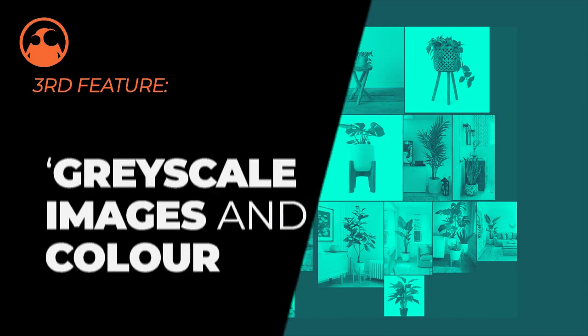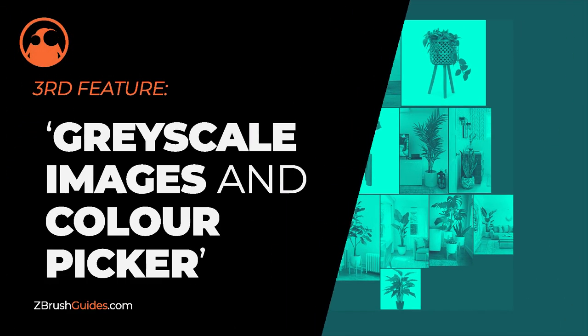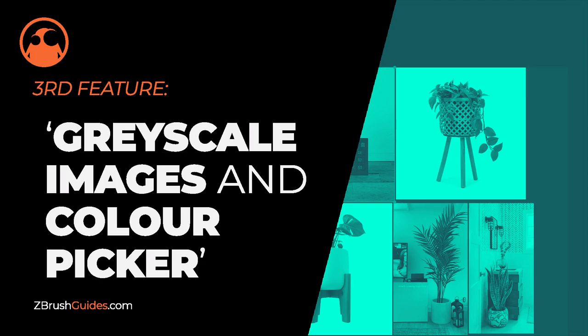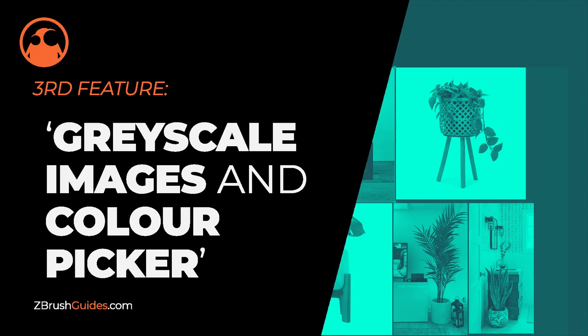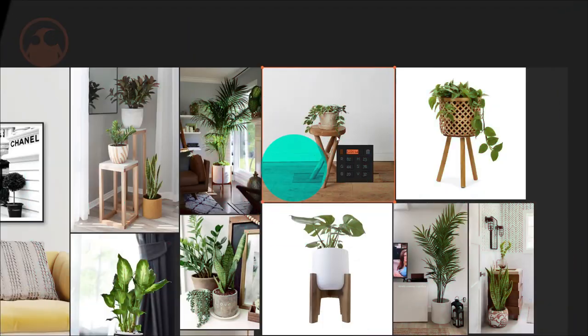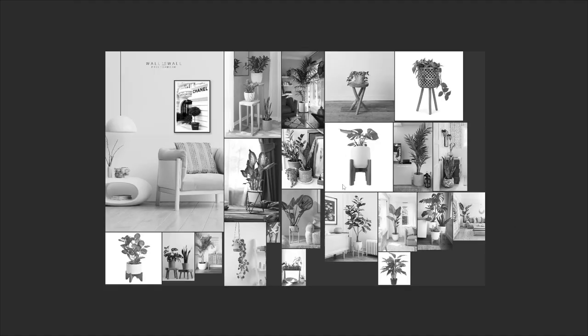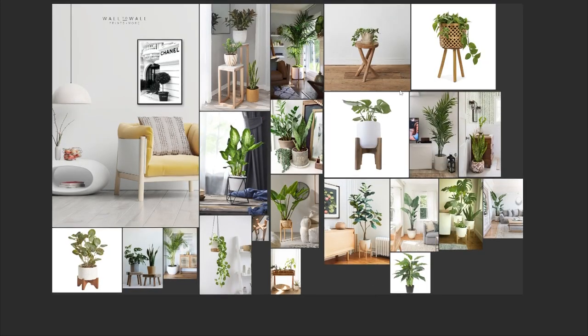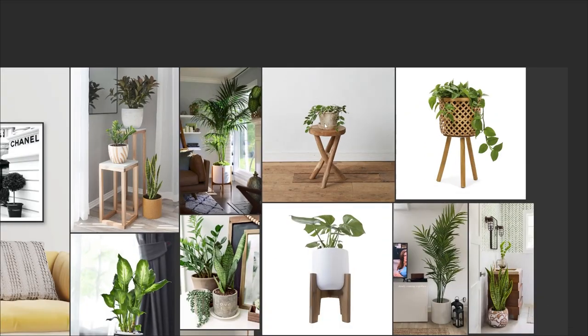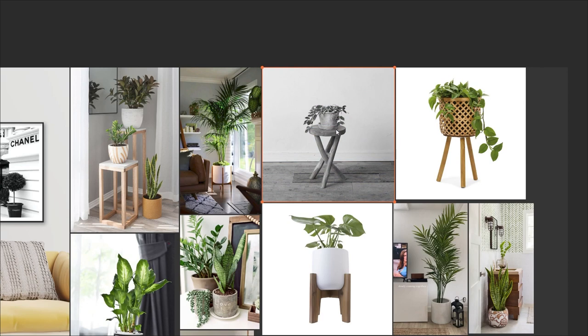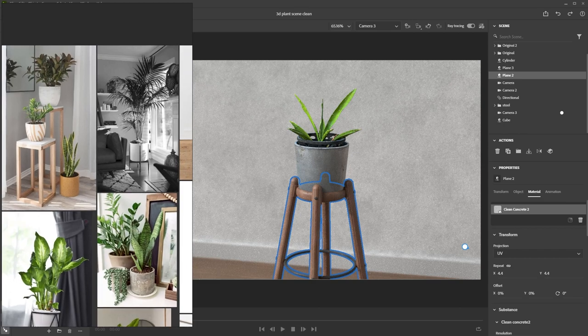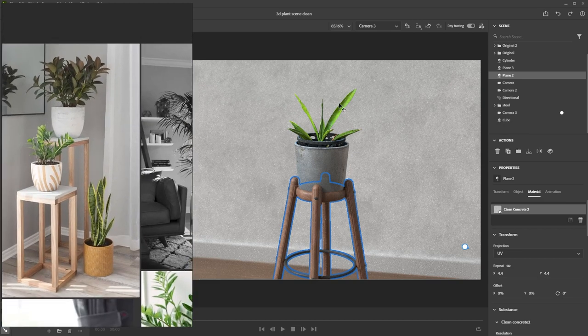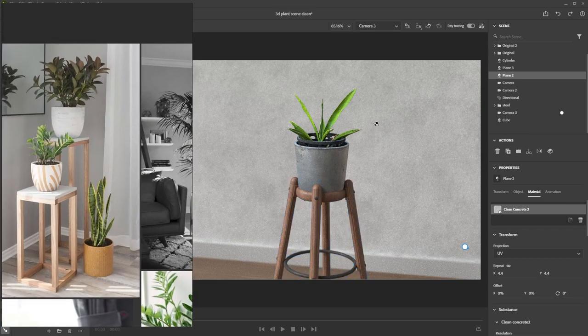Now let's move on to my third favorite feature, which is the grayscale image and color picker. Now this one is fairly simple and you probably already know about it, but it allows you to turn your images from color into grayscale. And this is particularly useful to avoid color information that might distract you from understanding the values on an image or the silhouette or shape and things like that. So I found it really, really helpful.